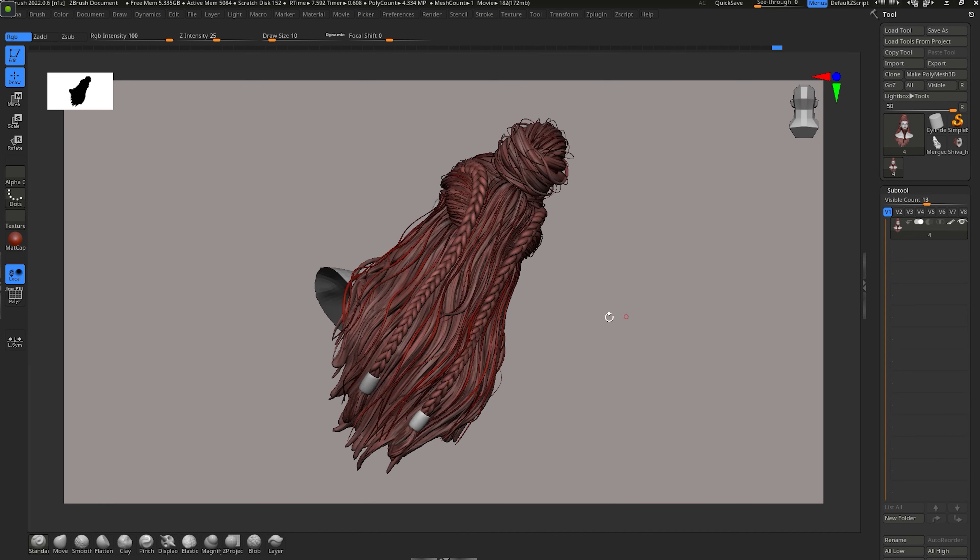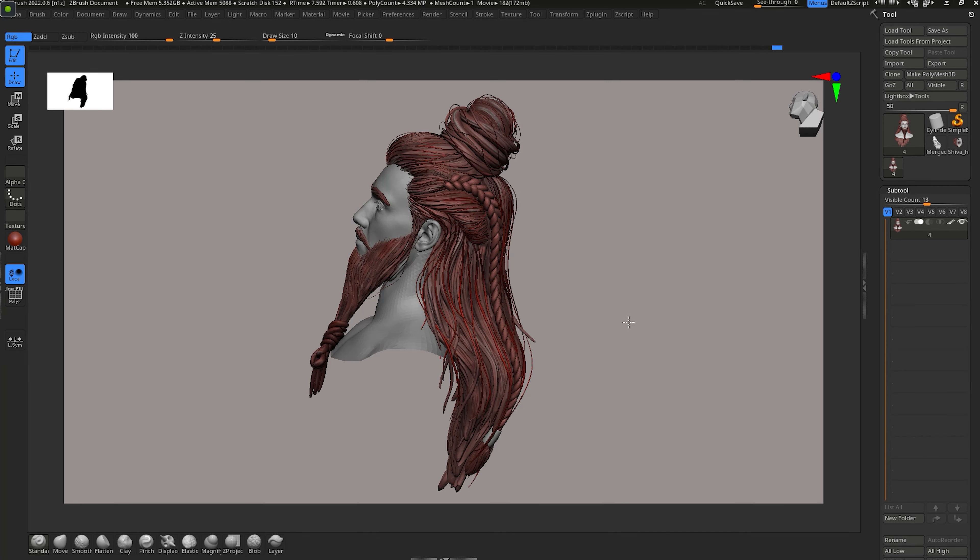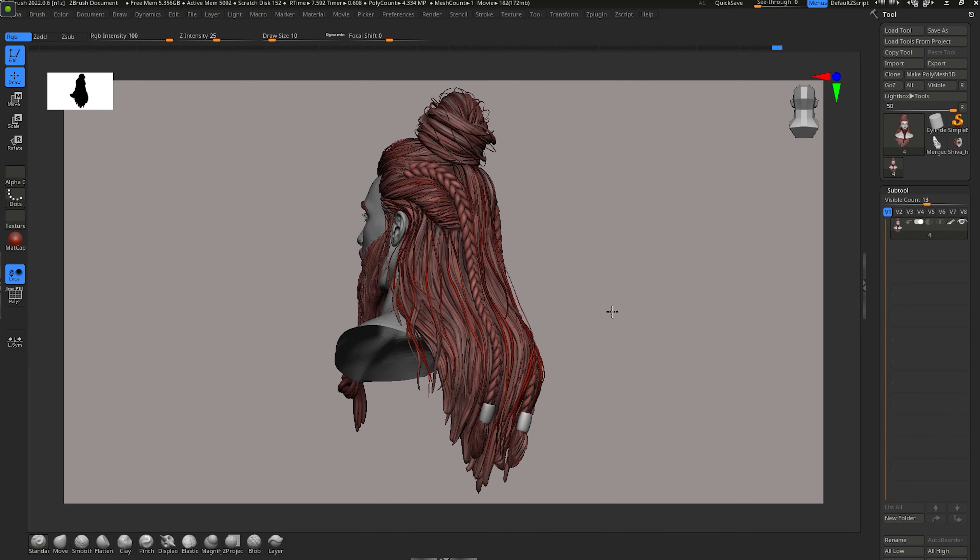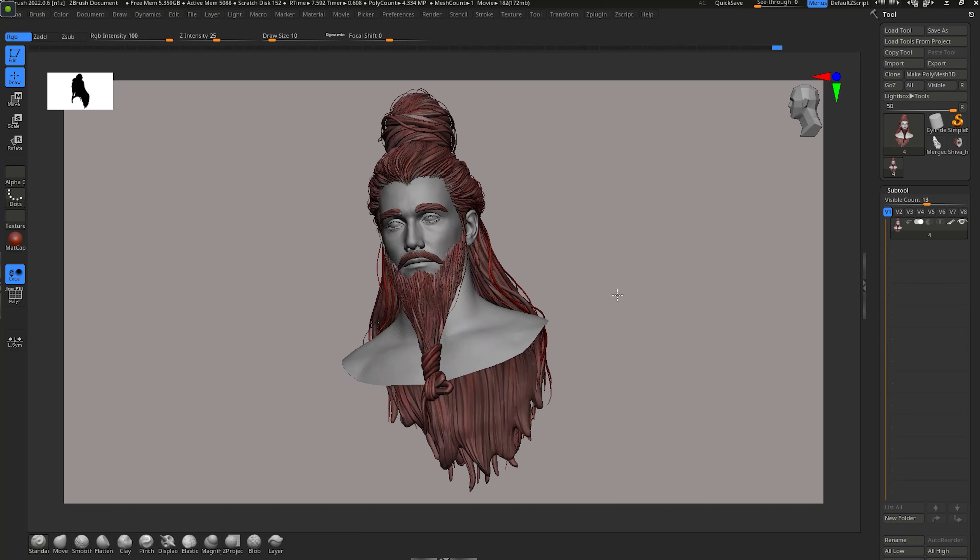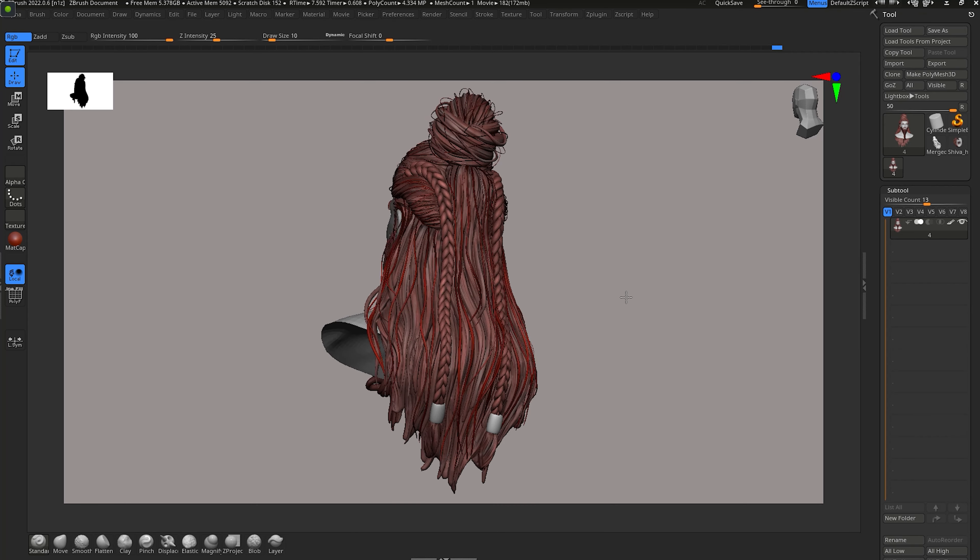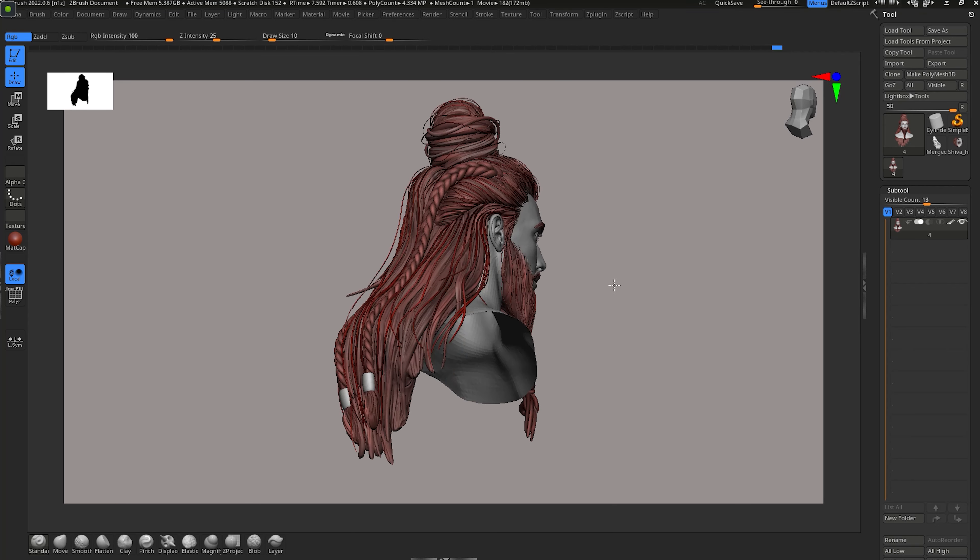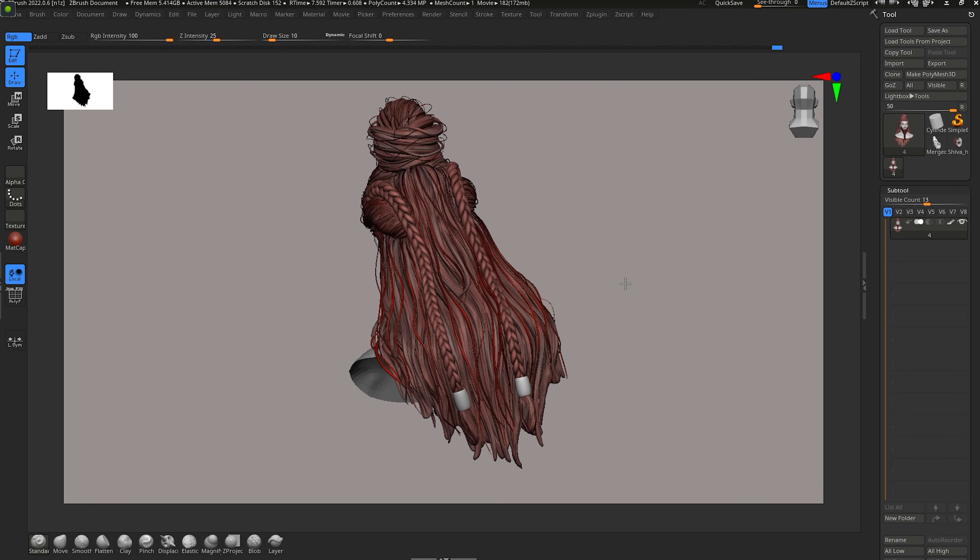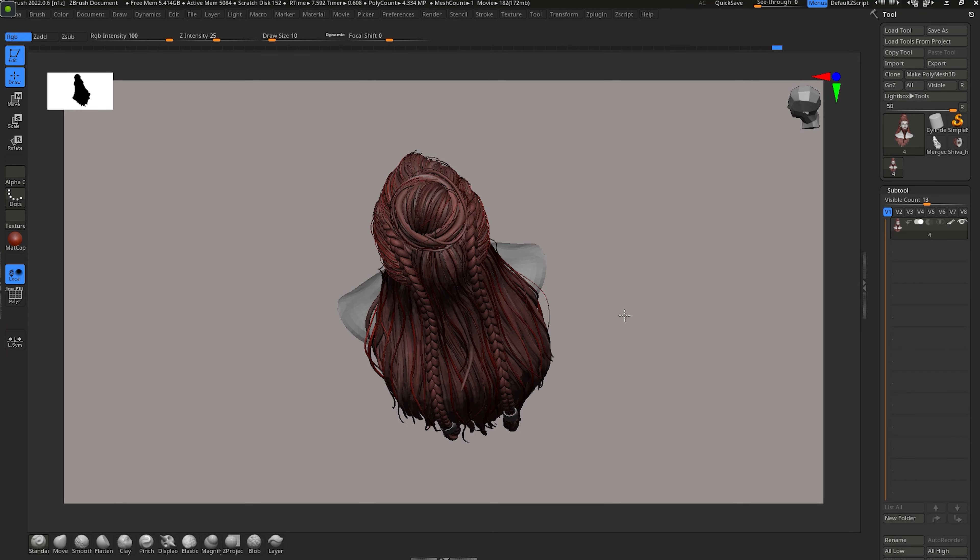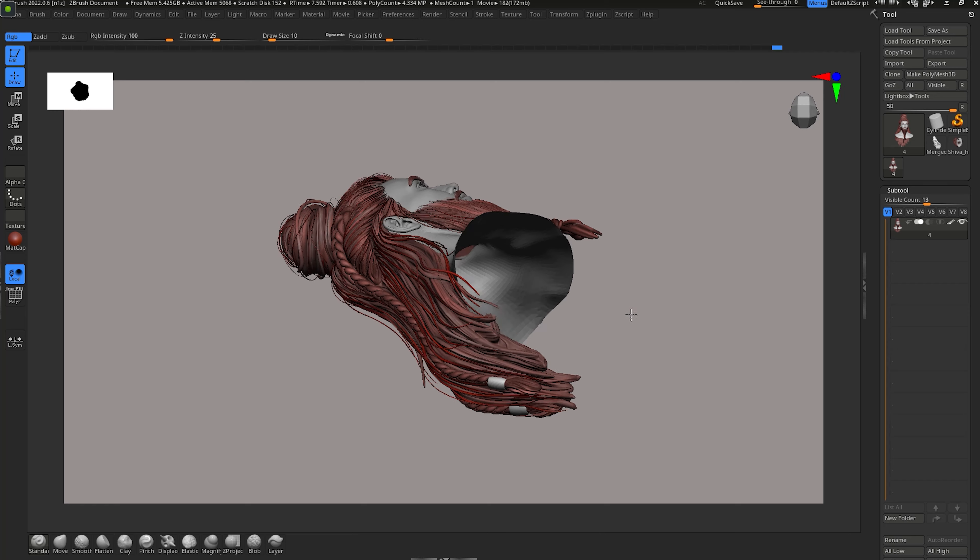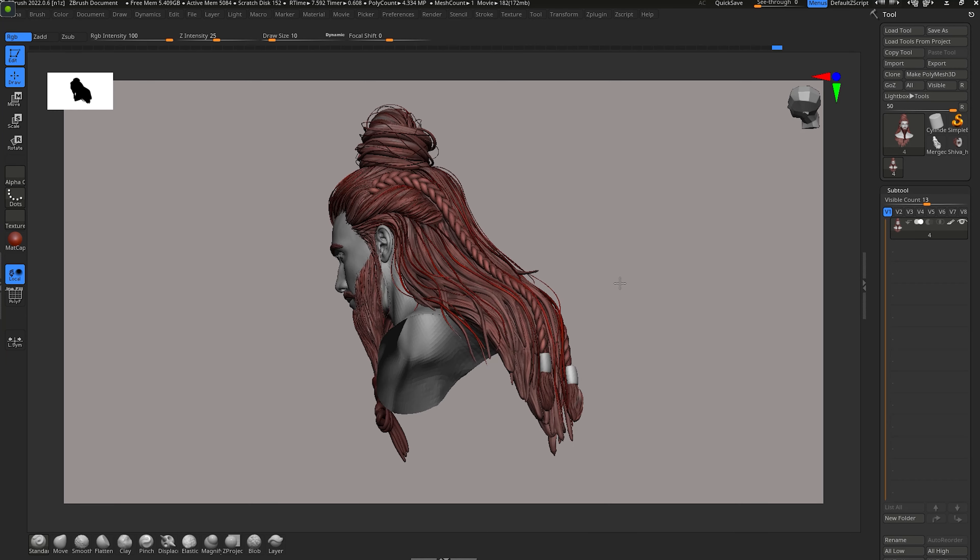The first and primary aspect to create real-time hair is blockout. You have to create a stunning and realistic blockout. You have to take care of the flow, the scalp, the direction, and the flaws.